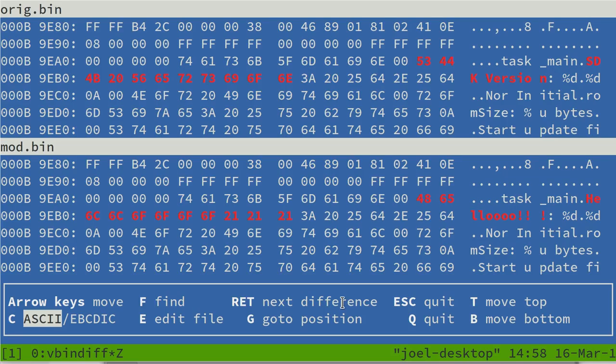So the first question I want to find out is, can we freely modify the flasher program without running into some other checksum somewhere?